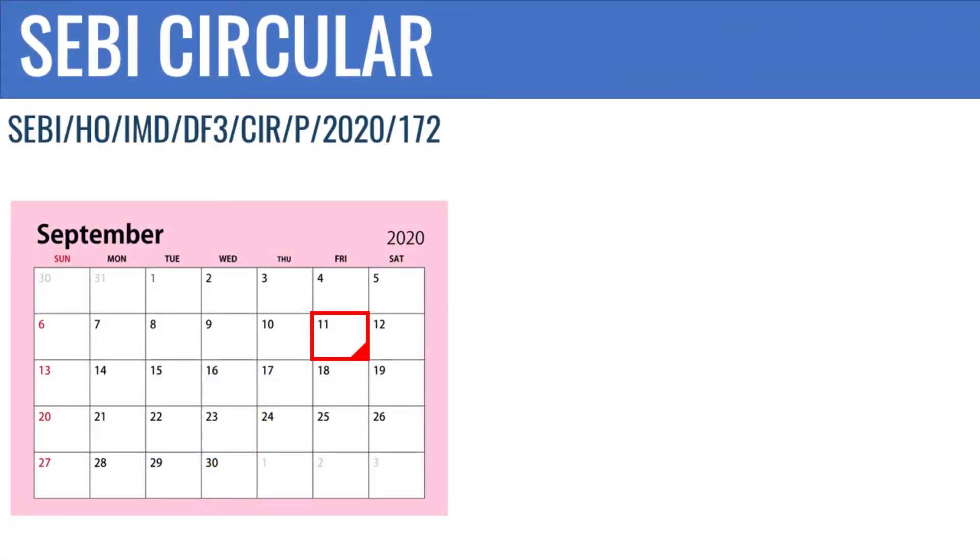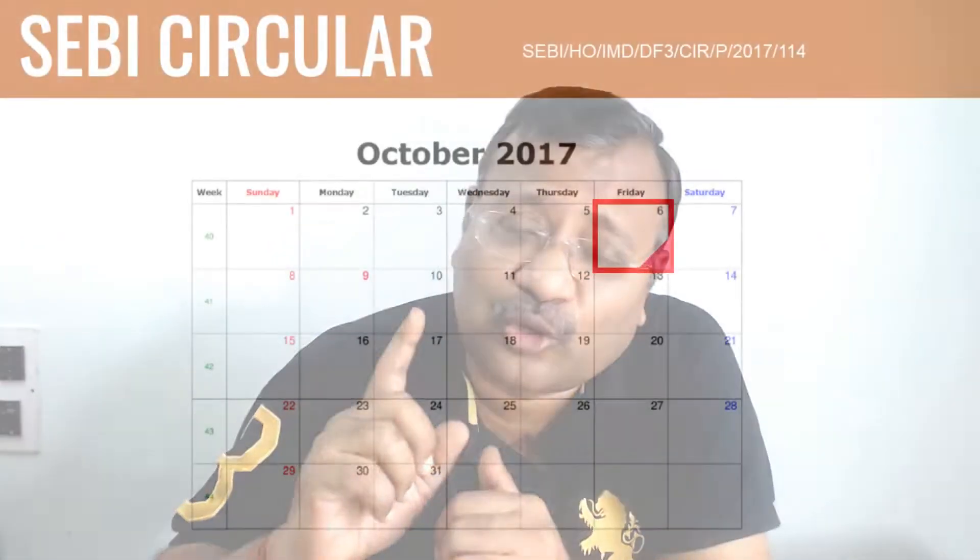Today's discussion is about the noise being made about the SEBI circular issued on September 11, 2020. To understand the implication of this circular, we need to first go back to the circular issued in October 2017 relating to multi-cap funds. This whole issue is regarding multi-cap funds.